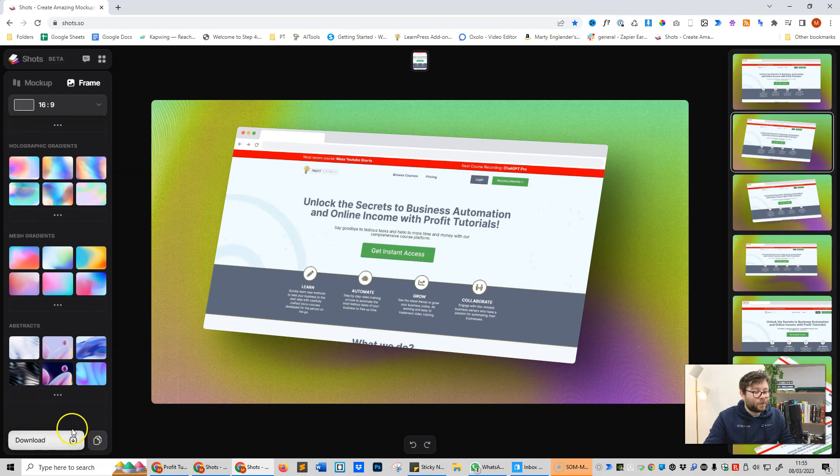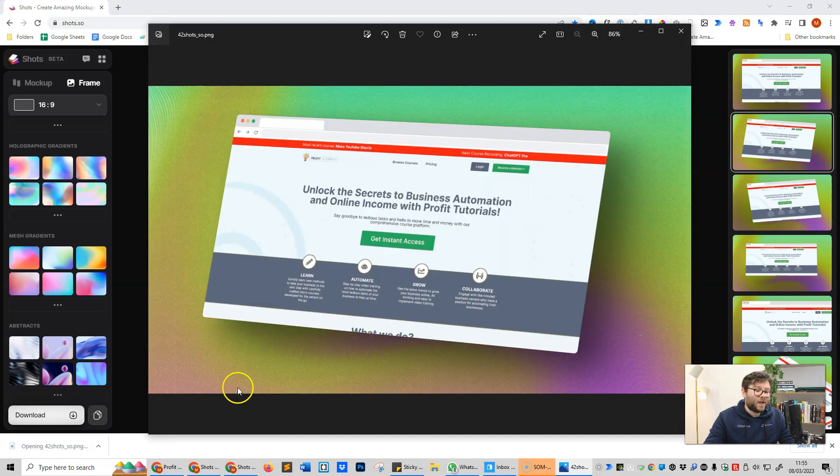And then when we're done we can simply click the download button, open it up and we have the image. I hope you see the benefits of using a tool like this.